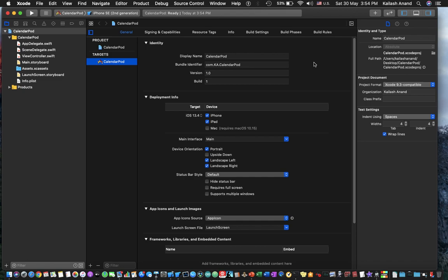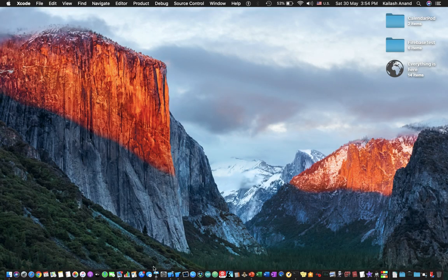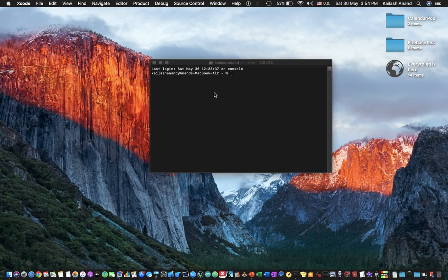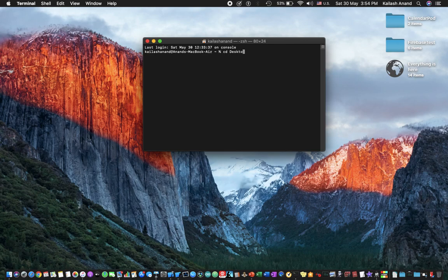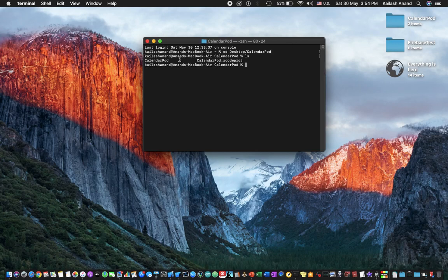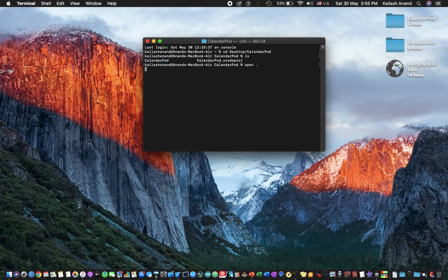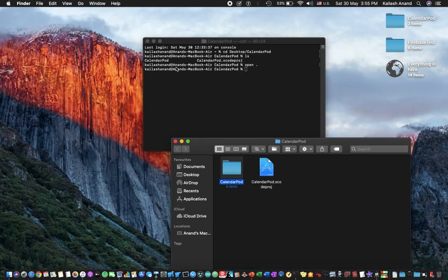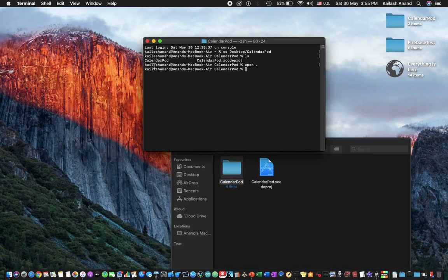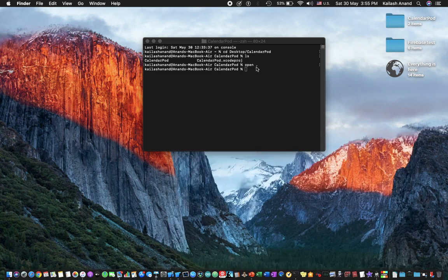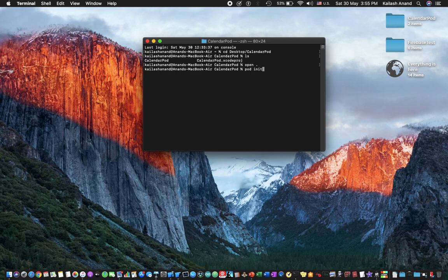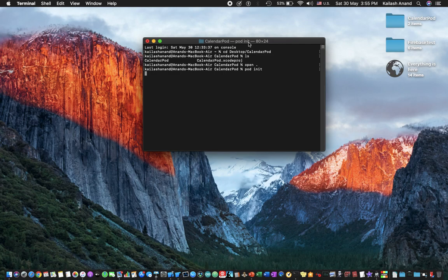Command W on your keyboard to close this window and you want to open up your terminal. Now once you've done that, cd into your project so you'll say cd desktop slash calendar. Now what you want to type is pod init and that's going to allow you to use CocoaPods in your application basically. So wait for the pod init to complete and then we can move on.